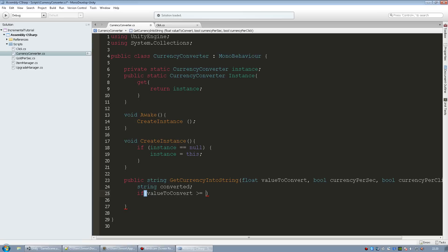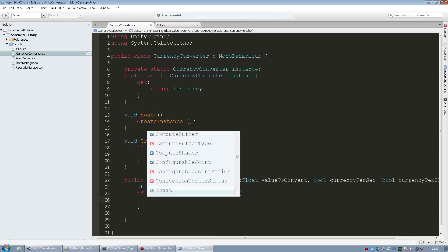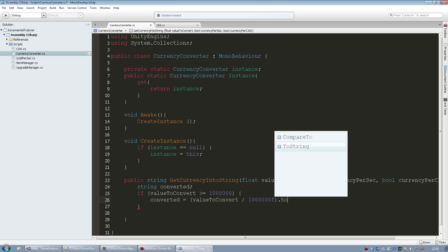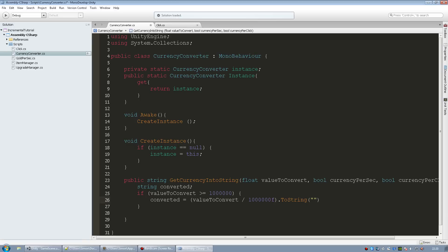So we need to check if it has over one million first or the highest value that you want to check. So if it's over one million, then we need to set converted to equal to value to convert divided by one million F to string. I want three decimals, so F three plus, and since this is a million I'm just going to add mil at the end.